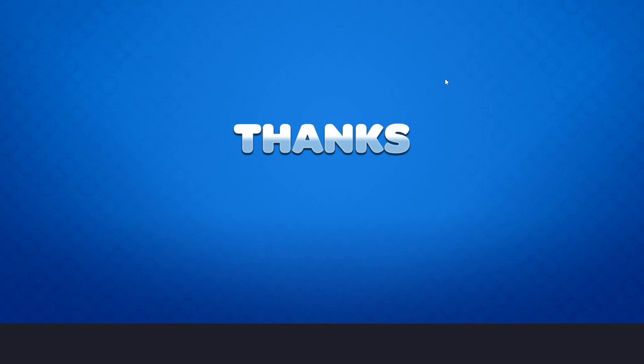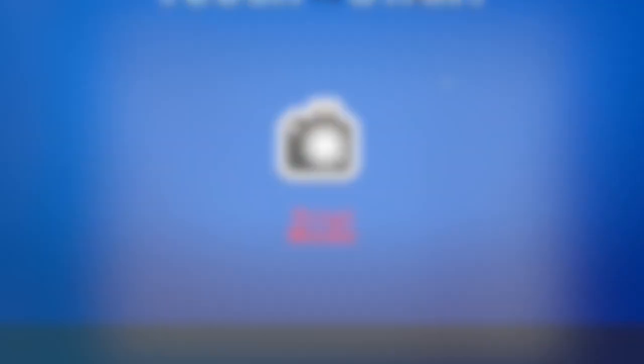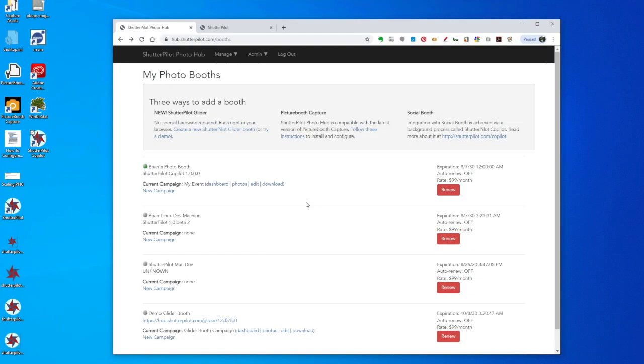At this point, CoPilot will take over behind the scenes. Now I can verify that the photo has sent out by going back to PhotoHub and clicking on Photos.